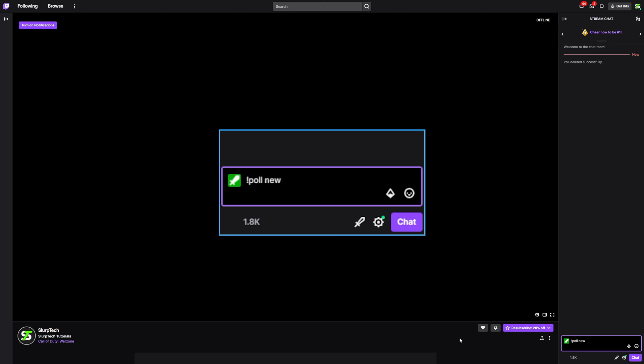Next, add a space vertical line, then another space. Type your first poll option. Repeat this process with all of the poll options, ensuring that each option is separated by a space vertical line. You can use the example on screen as a guide. The vertical line is accessed by holding shift and the button above the enter key.